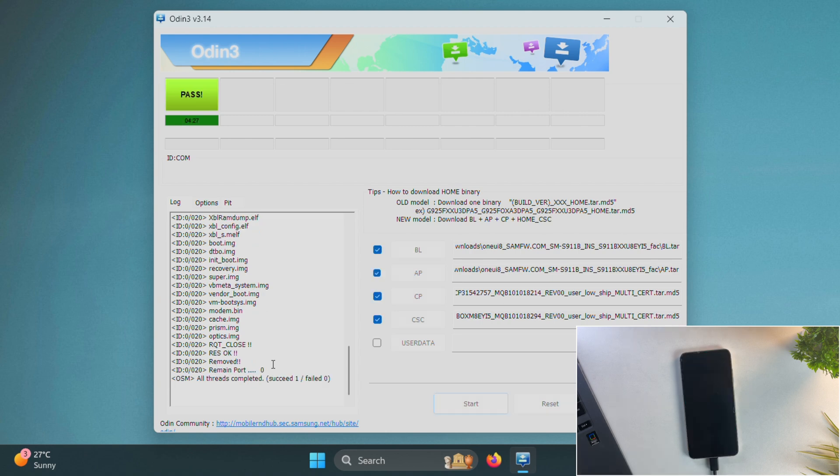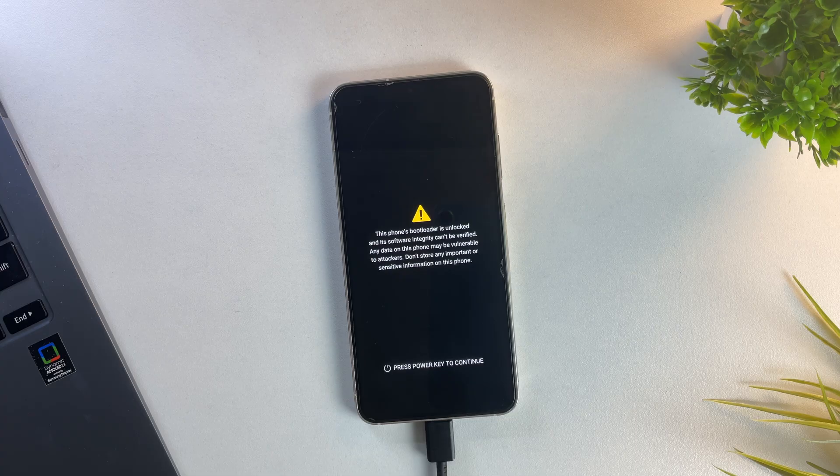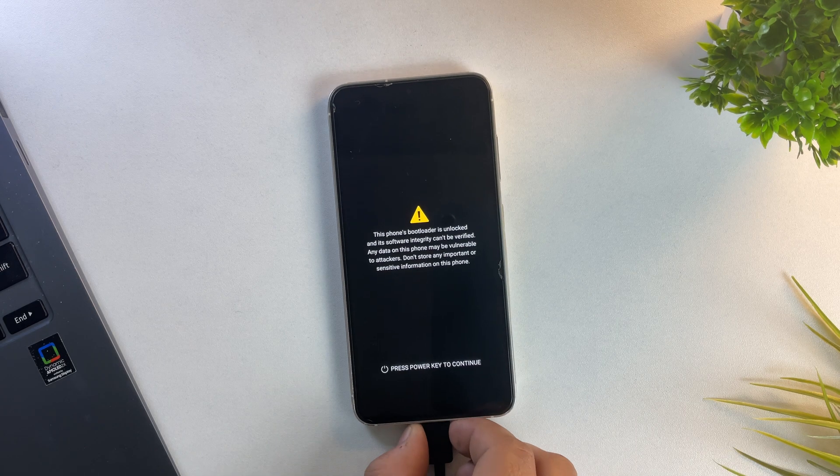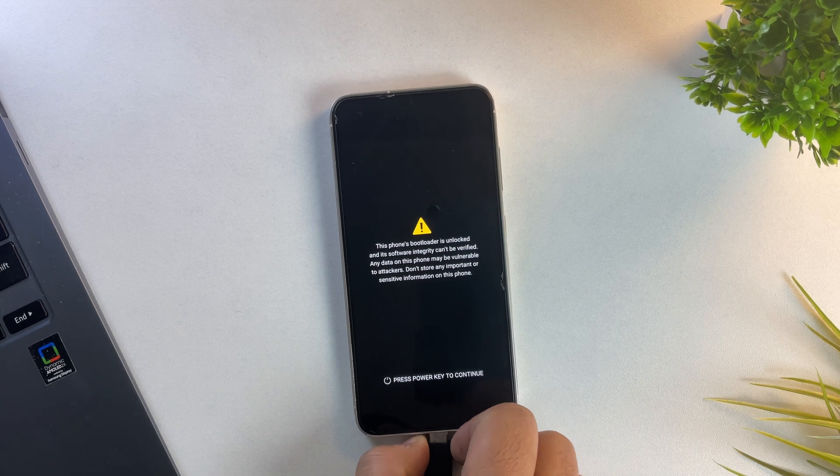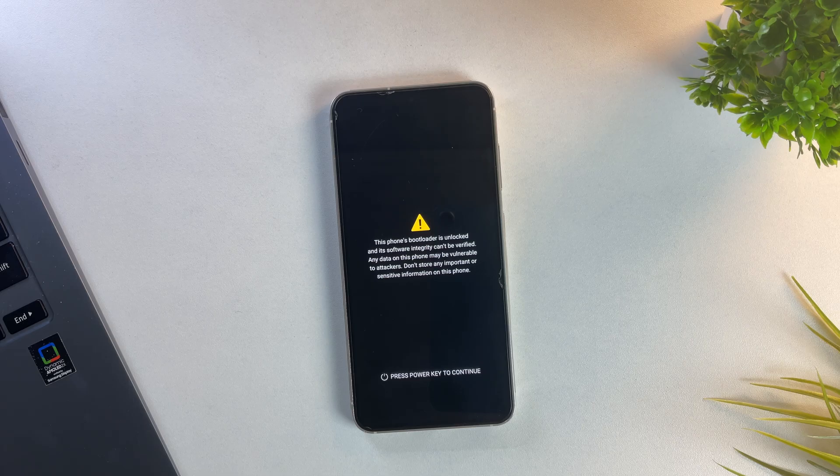Alright, the flashing process is complete. As you can see, we got the pass message and my device is rebooting automatically. Keep in mind, the first boot might take a little longer than usual, so don't panic. Just be patient and let your phone boot up fully.